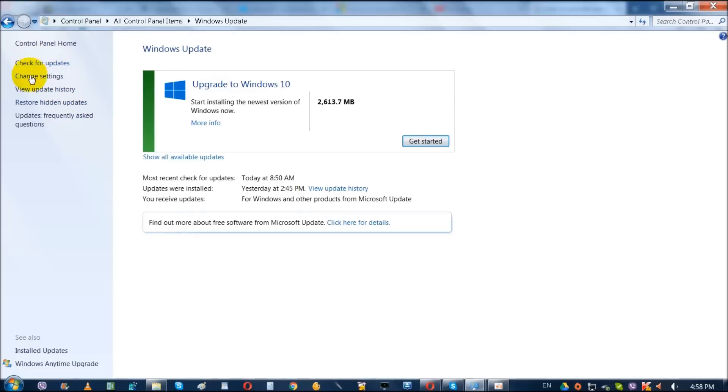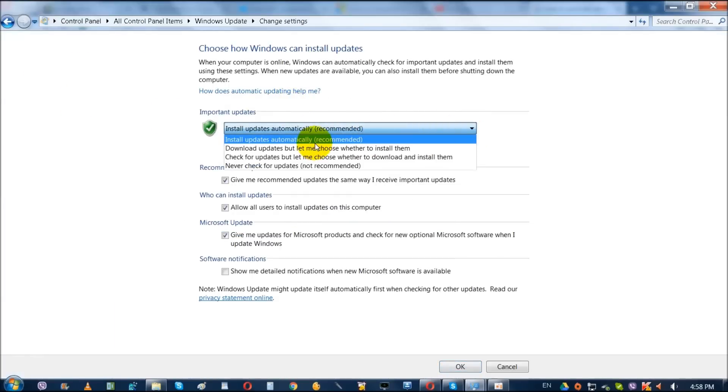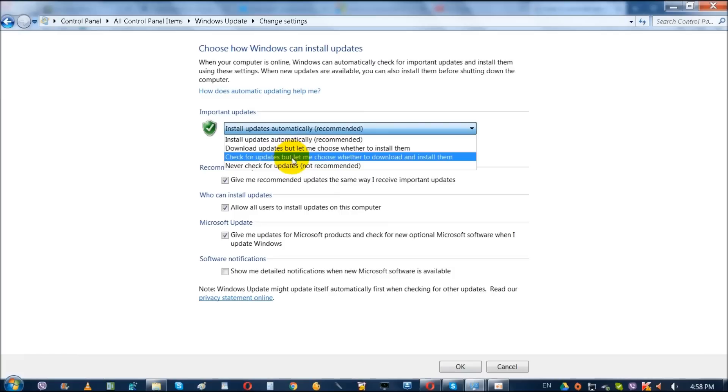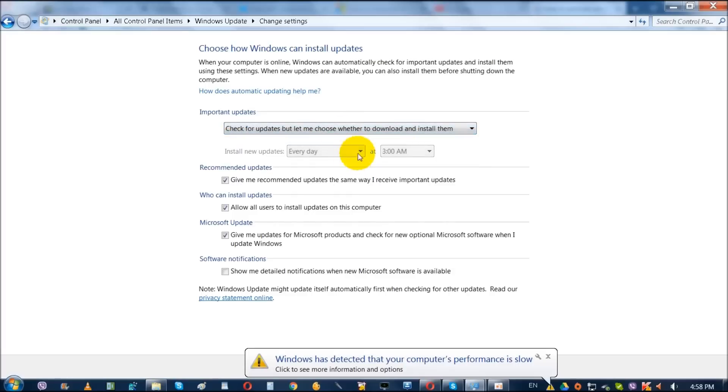This settings, click on Settings and select Let Me Choose When updates to download and when install them.